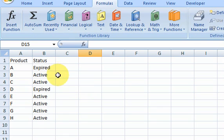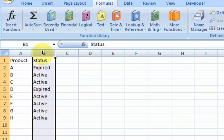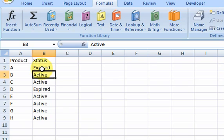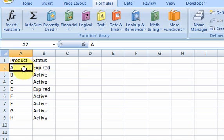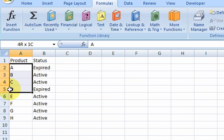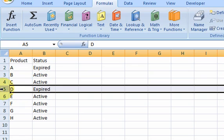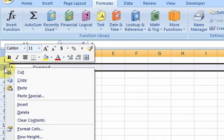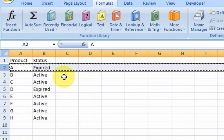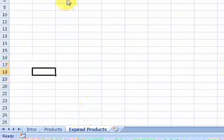So what I have here is a column with products in it and their status. They're either active or expired. And what I want to do is I want to move all these expired rows, this one and this one, to a different worksheet because I don't like them because they're expired. So I want to actually cut the row and move it to this expired products worksheet.